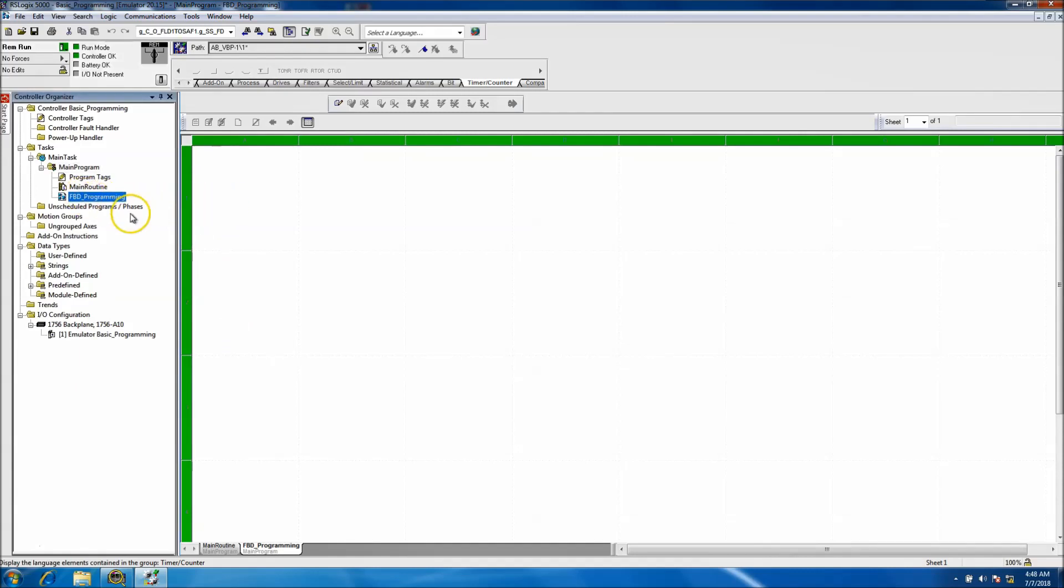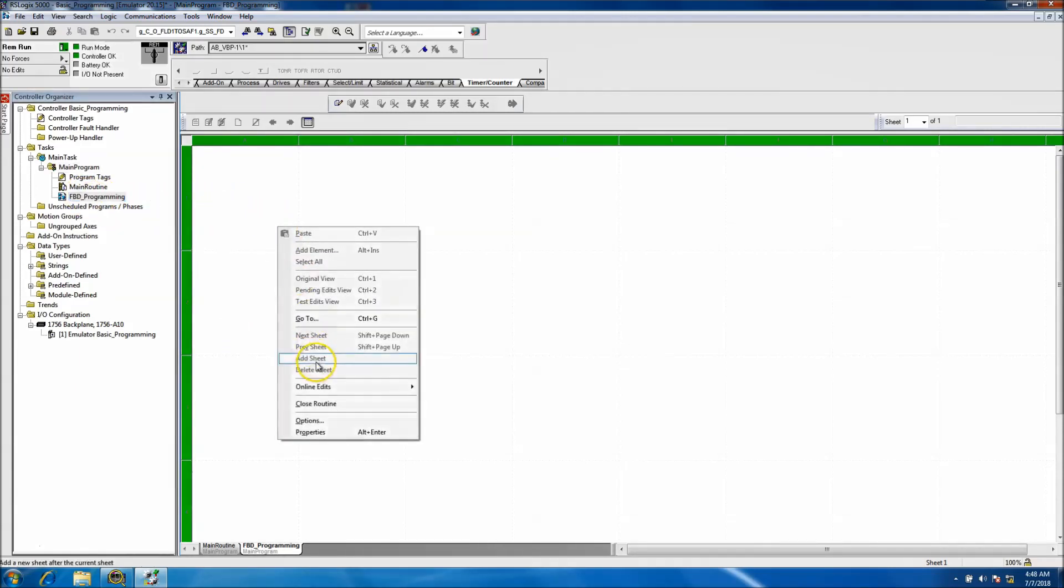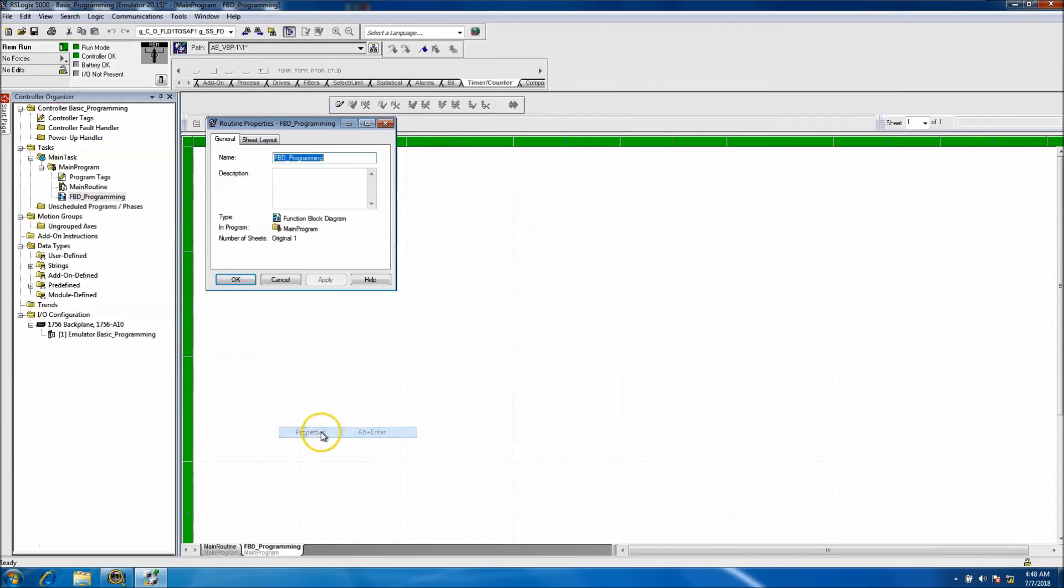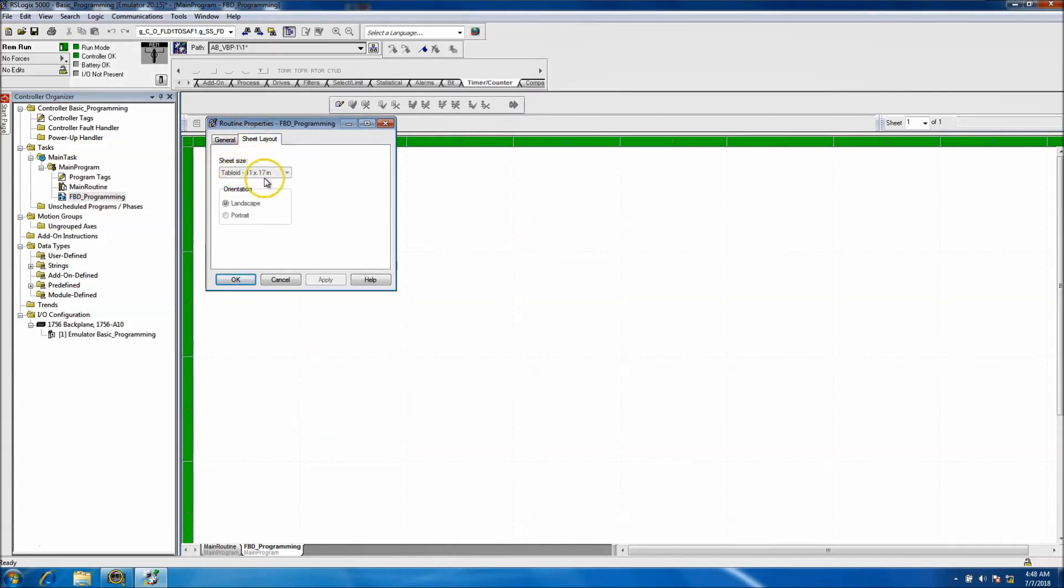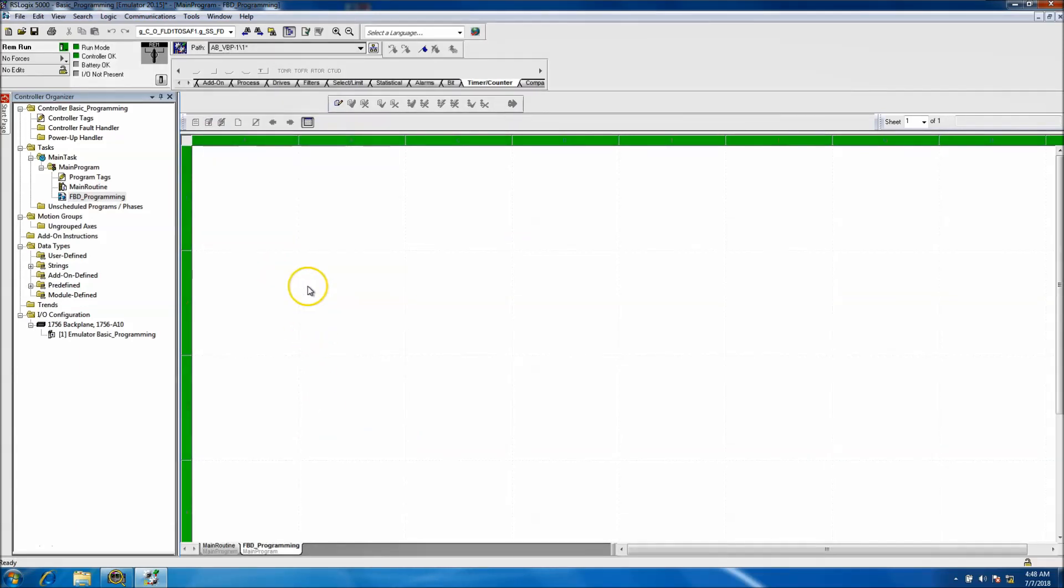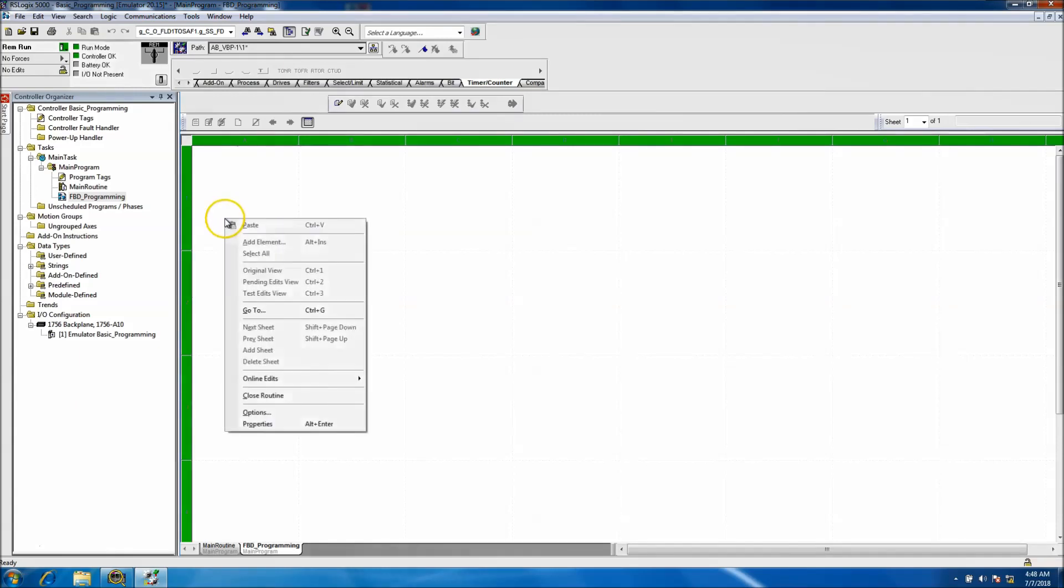I do have the function chart already open. I preset the function chart to a sheet layout of 11 by 17. Default comes a lot smaller than that, so make sure if you do that, you do it offline. Obviously that's not something you could change while you're online.